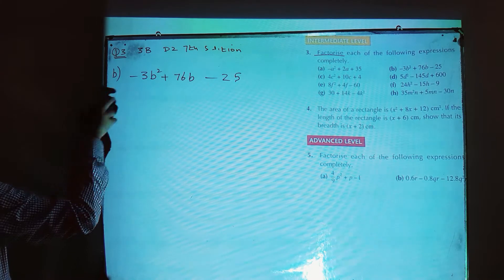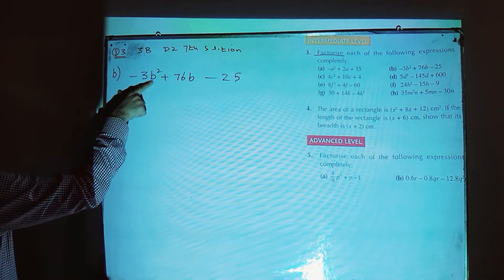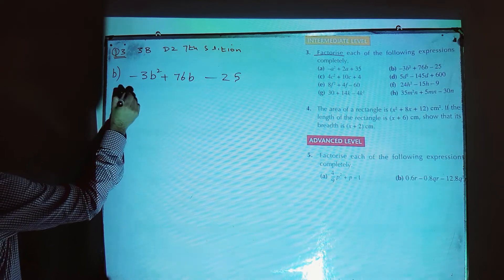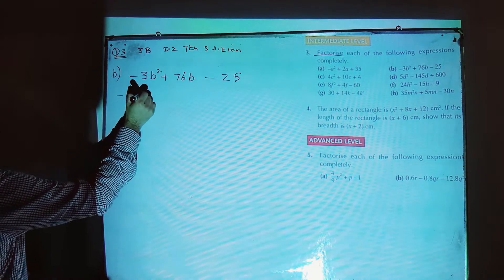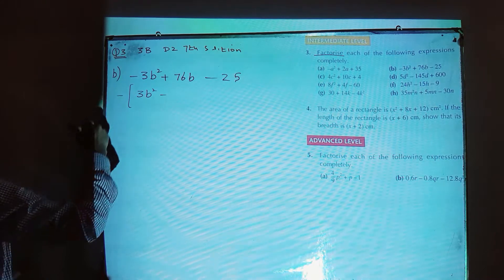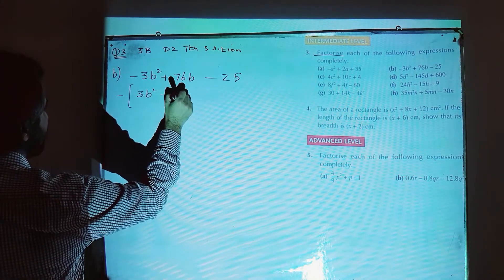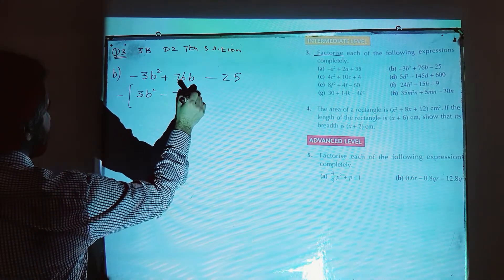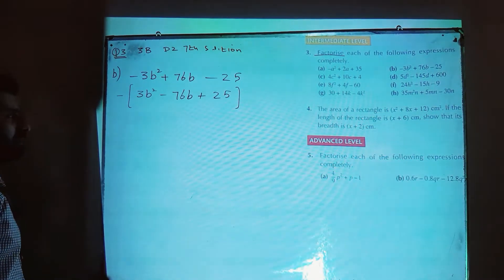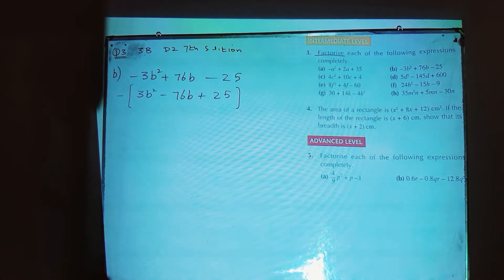Following the first step, it is preferable to have a positive sign with the square term. Take out minus outside and write it as minus(3b square minus 76b plus 25), since taking out the minus reverses the signs inside the bracket.